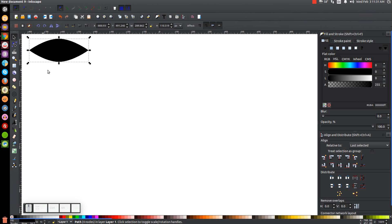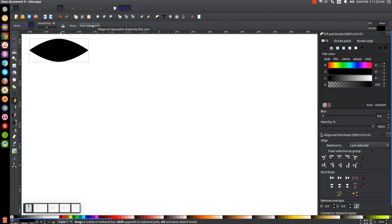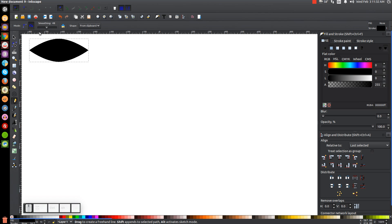And what we're going to do now is go to our Freehand Pen. And from this drop-down up here, make sure you have From Clipboard selected. And for the mode, we want to use Create Spyro Path, and we want to set the smoothing so it's at about 48.